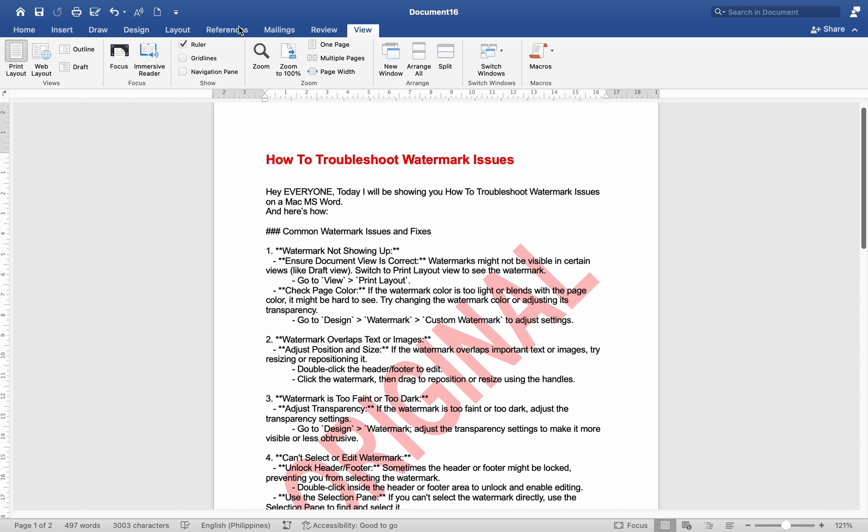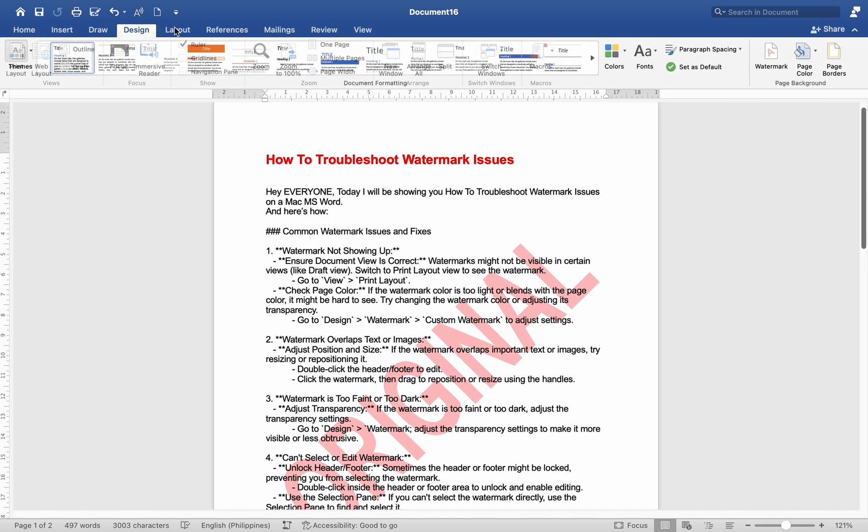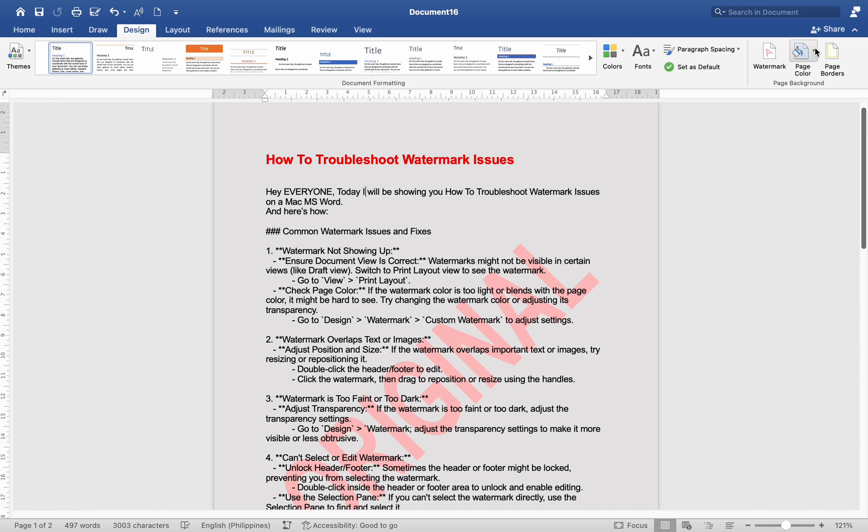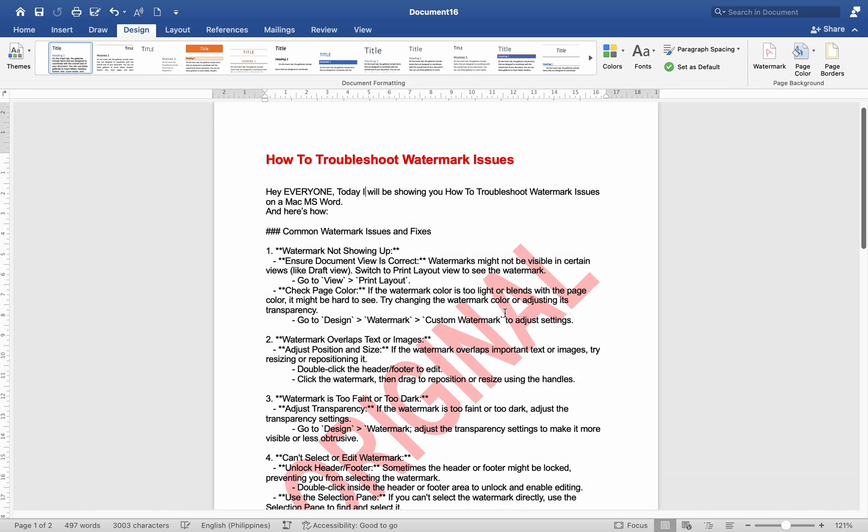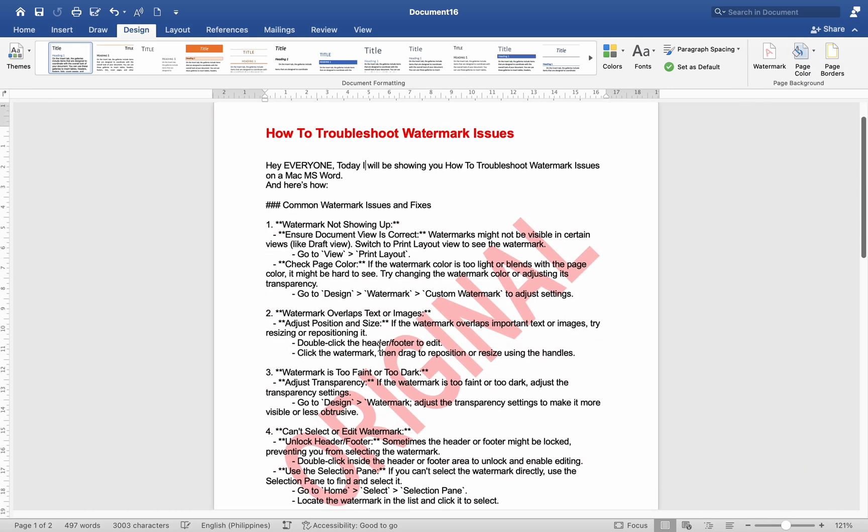If the watermark color is too light or blends with the page color, it might be hard to see. Try changing the watermark color or adjusting its transparency.